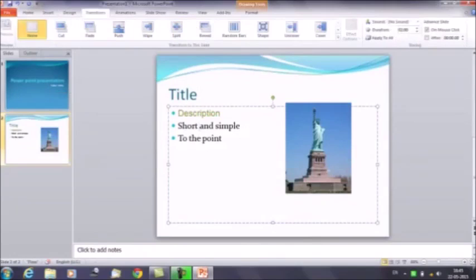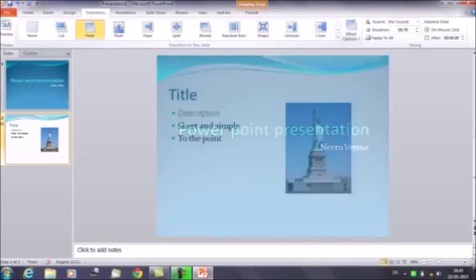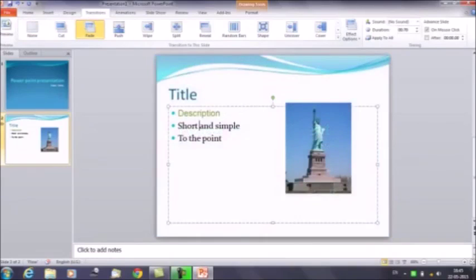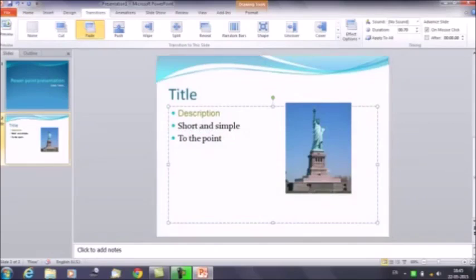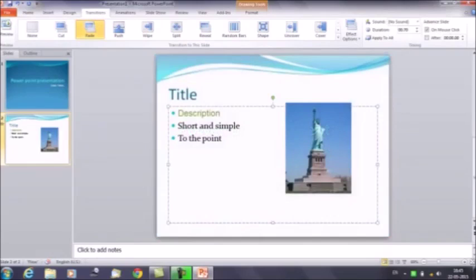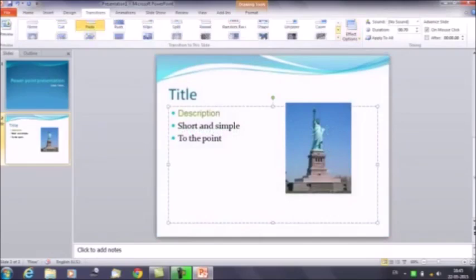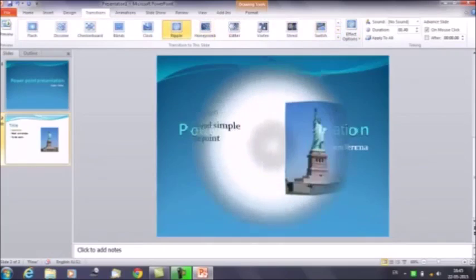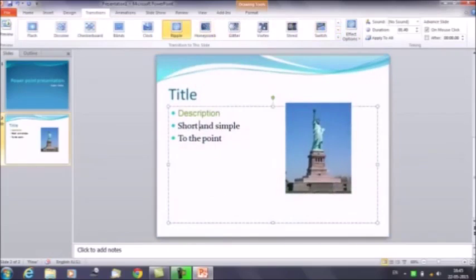Moving forward, the next tab is Transition. Click on the Transition option and you will get multiple options. For example, selecting the Fade option makes the first slide fade out and the second one takes its place. You can also select other options like Ripple, which gives a ripple effect as the second slide comes in.